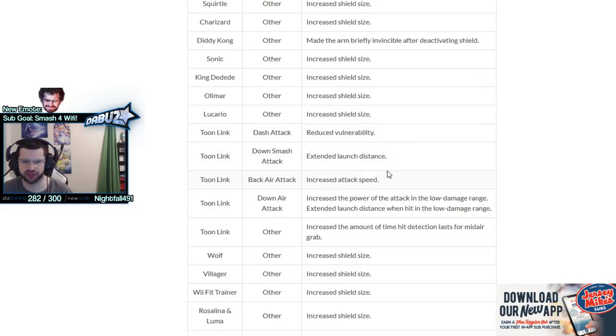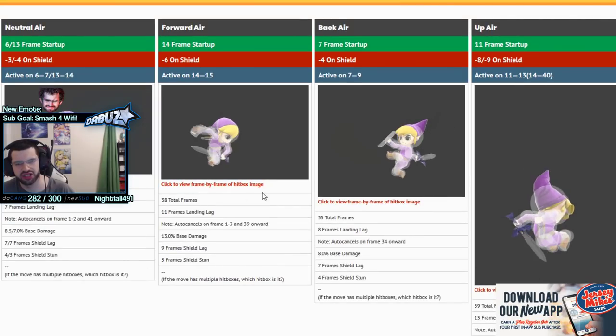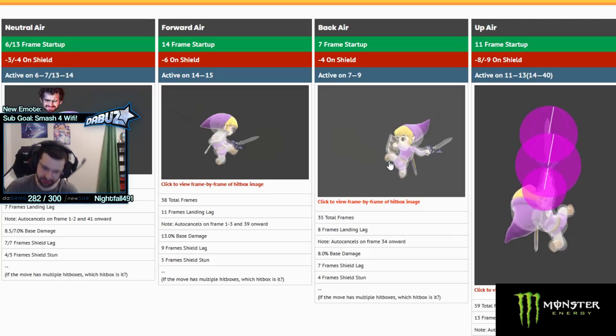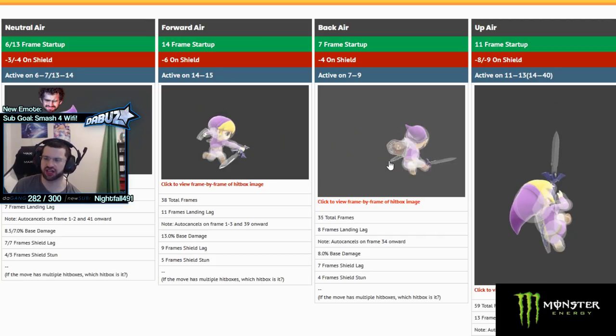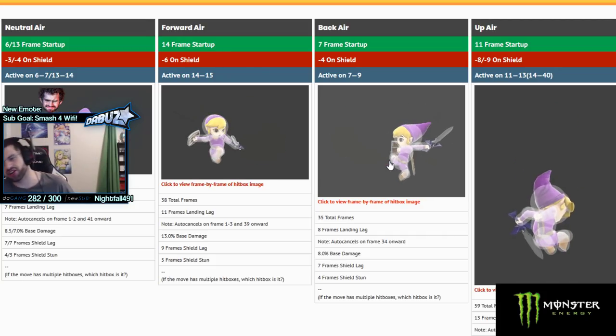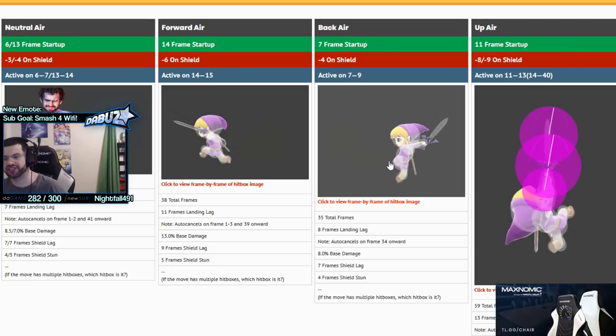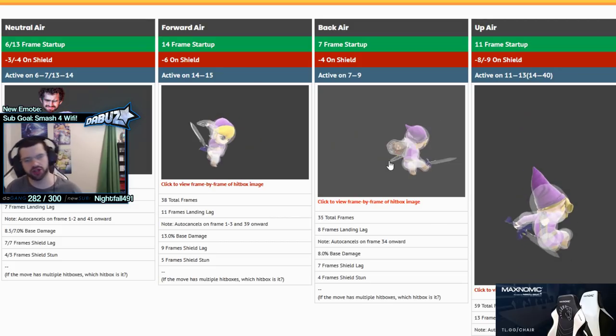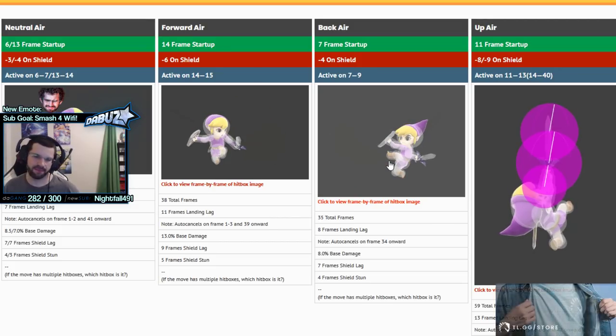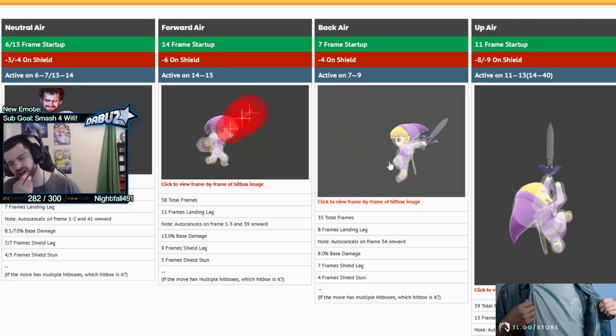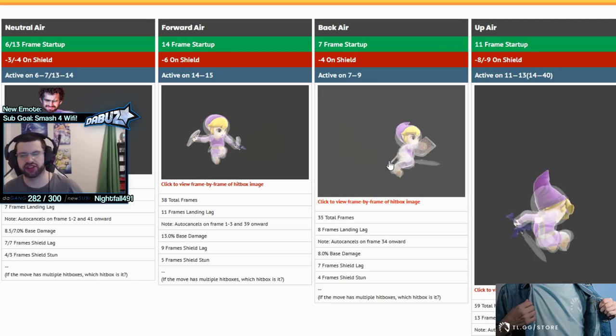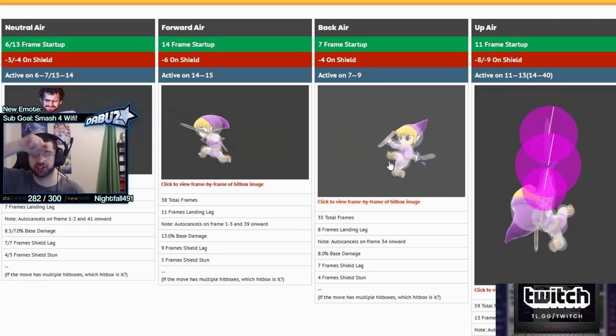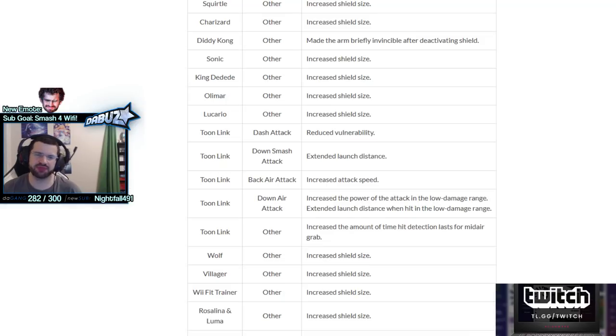Back air - one issue people have with back air is that rising back air out of shield didn't hit people a lot of times. Even just a frame faster means it's gonna be a lot more reliable as an out of shield option because now it's gonna hit people right next to Toon Link that are short on the ground, whereas before you would actually whiff on those characters.